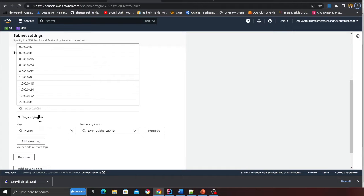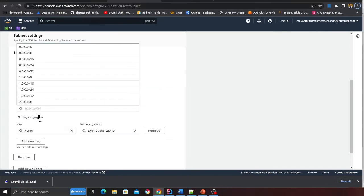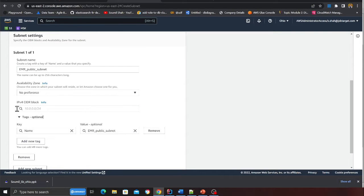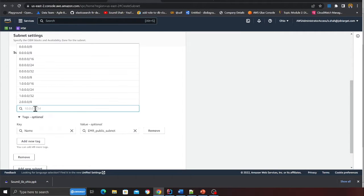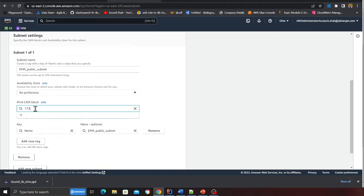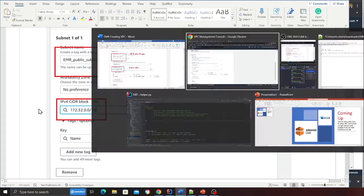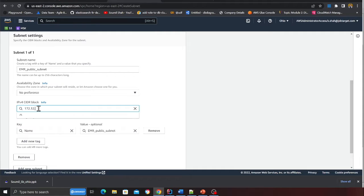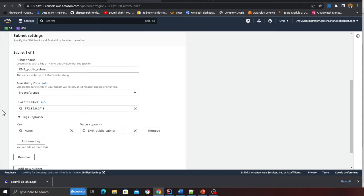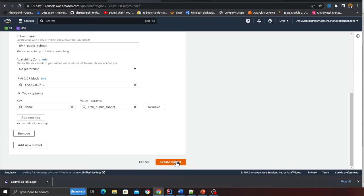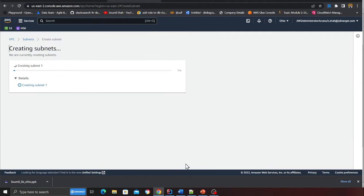I'm typing 172.32.0.0/16 and the name is EMR public subnet, then I'm going to click on create subnet.